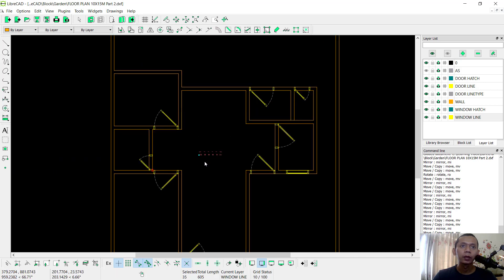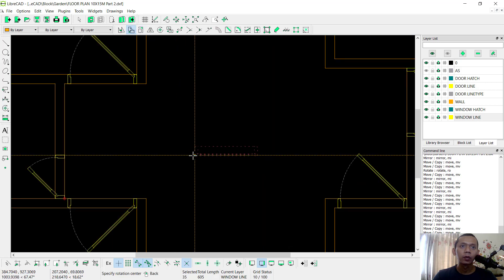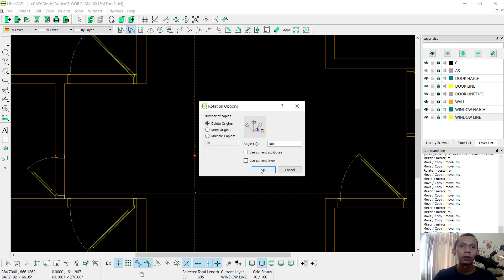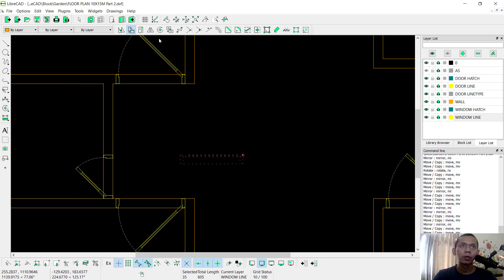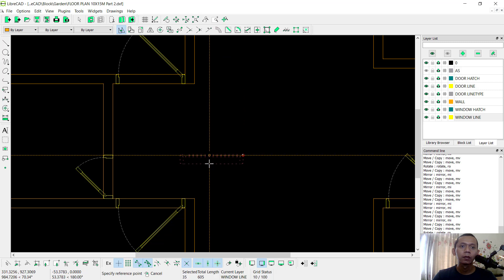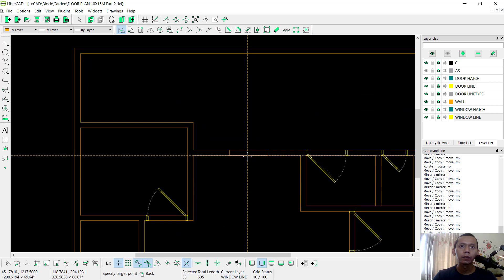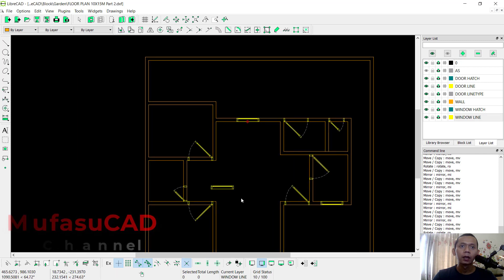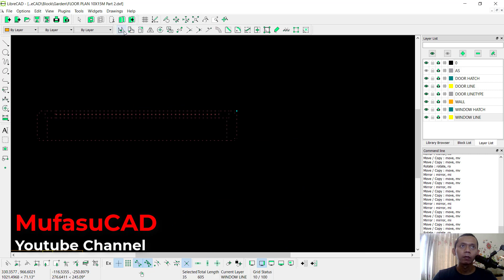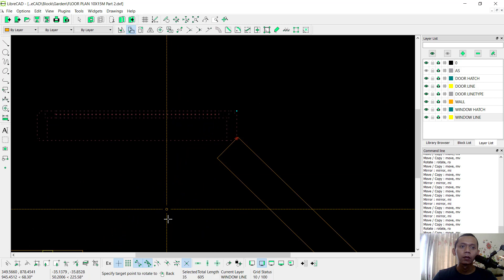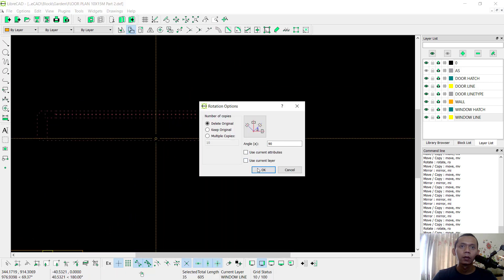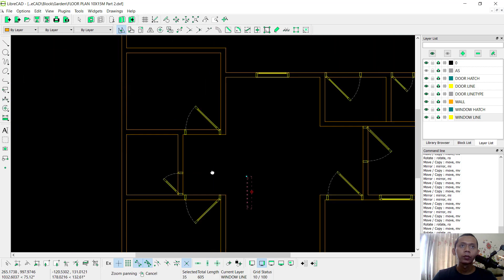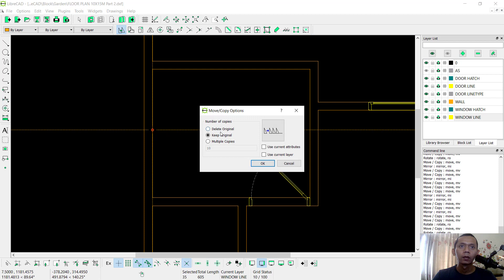Then I will use the Rotate command to rotate this object — from this point to the top. Then I will rotate into here. OK. You can copy this object into here. Keep Originals. And the last, I will mirror this object. We rotate the subject. Then you can move into here. Delete Original.